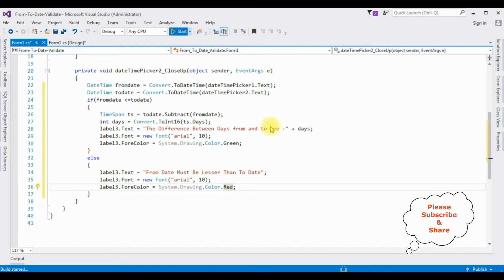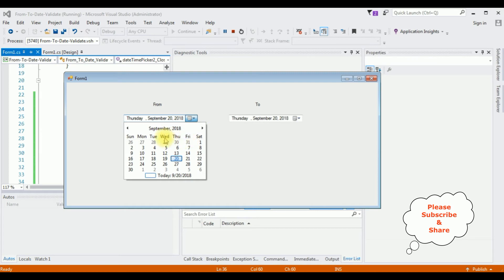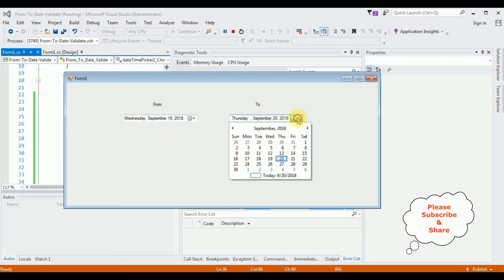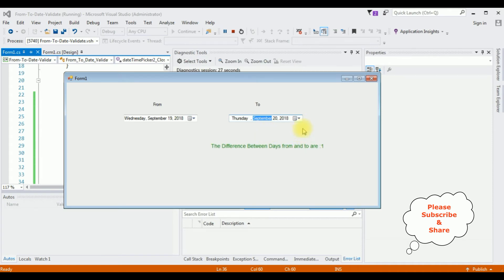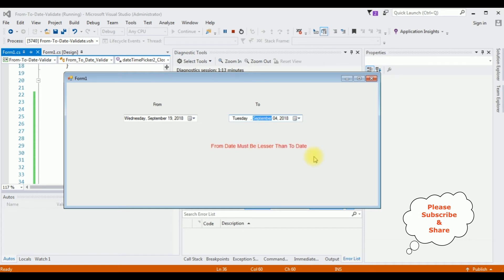Let's check the results — click Start. Here we have the output with the from and to dates. Today's date is September 20th Thursday, but I'm selecting September 19th as the from date and September 20th as the to date — the difference between these two dates is one day. Now if I select a to date lesser than the from date, for example September 4th which is less than September 19th, it shows 'From date must be lesser than to date'.